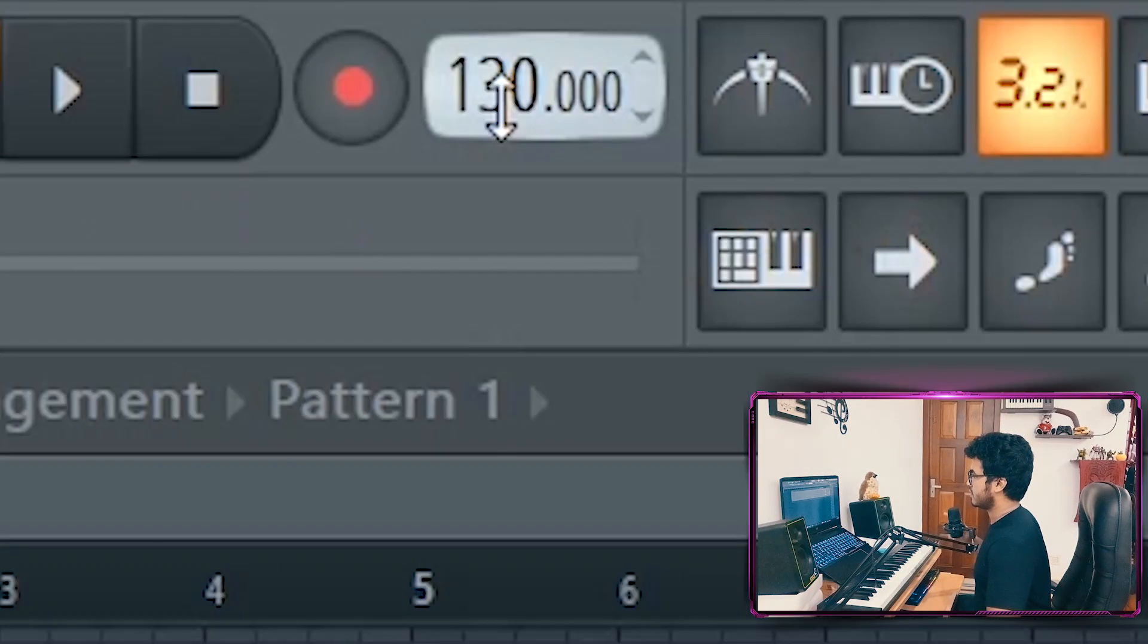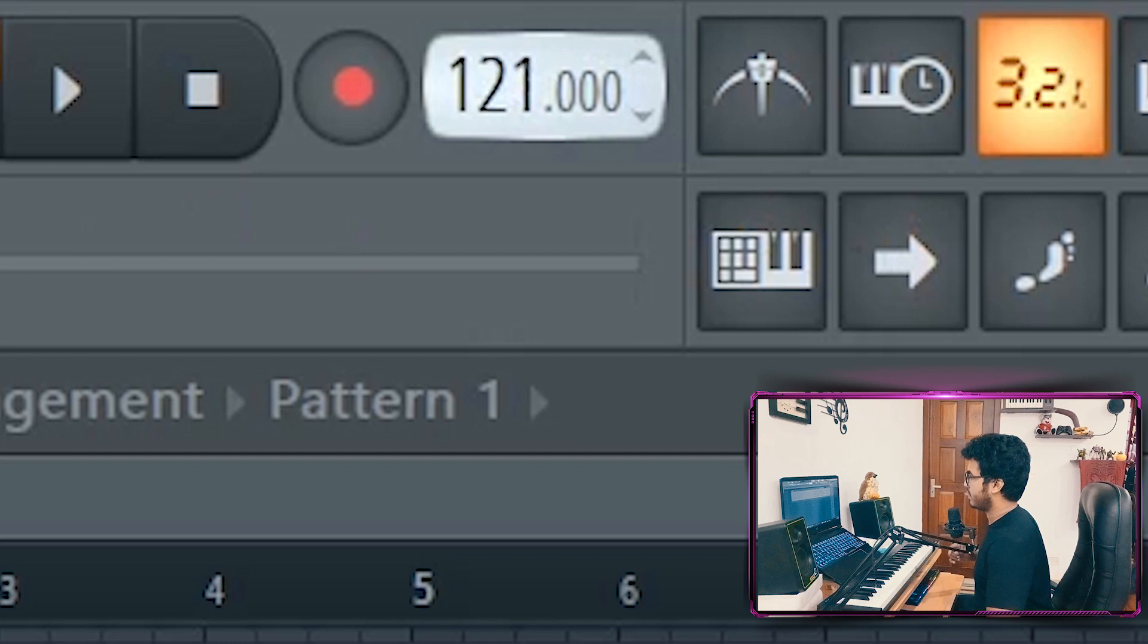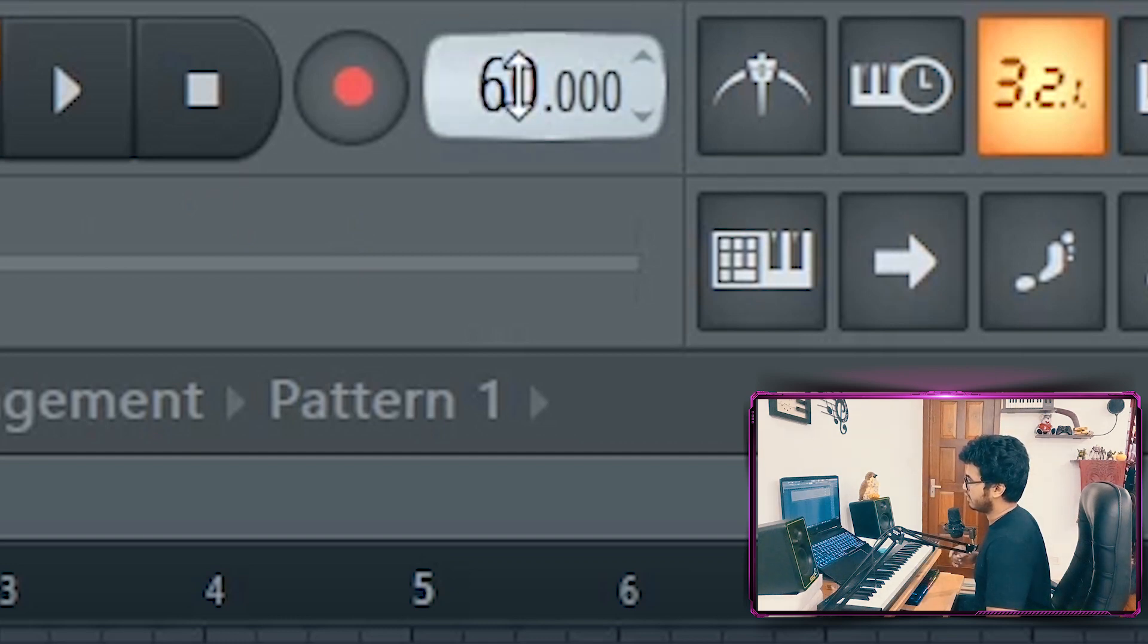First, let's set the BPM. We'll make it a cool 60. Oh, forgot the most important thing. Headphones.